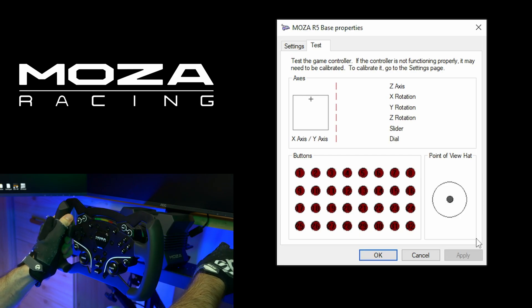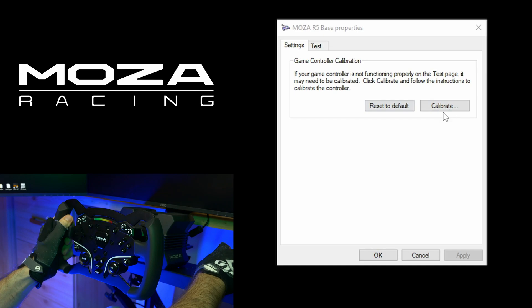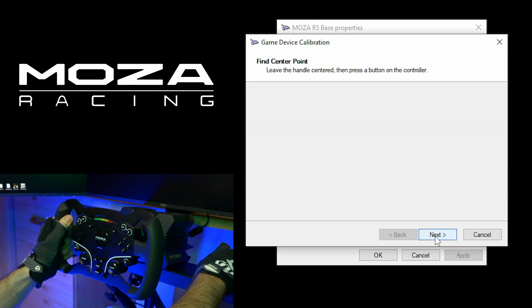So let's start with the calibration. Go to settings and calibrate. Click next.